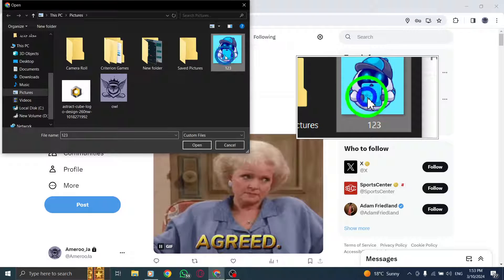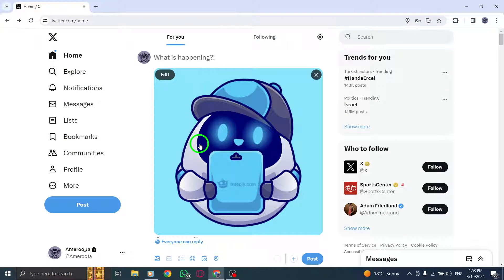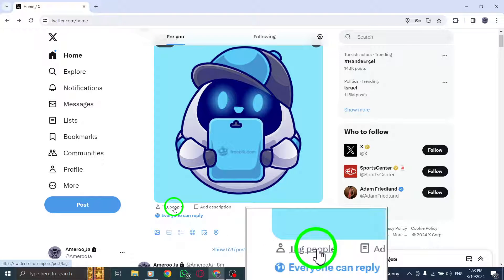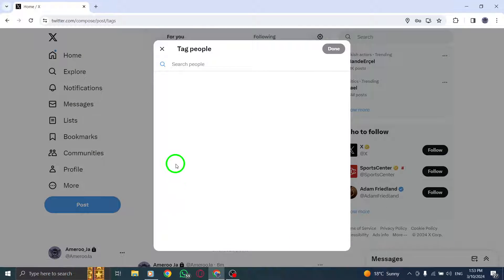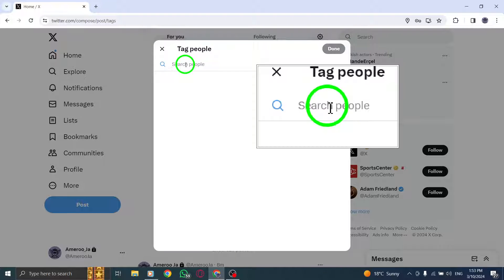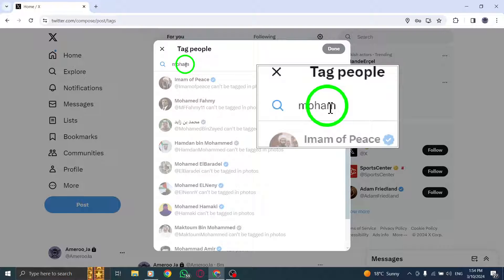Once the image is uploaded, click on the Tag People option situated in the lower left corner of the photo. From the list of recently engaged users that appears, choose the individuals you want to tag. You can also use the search box to locate specific profiles.